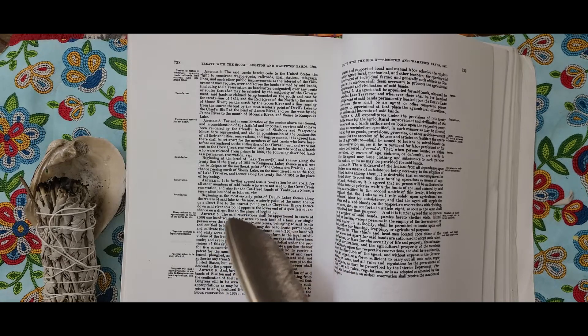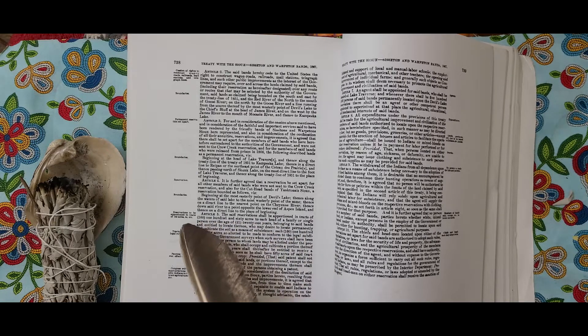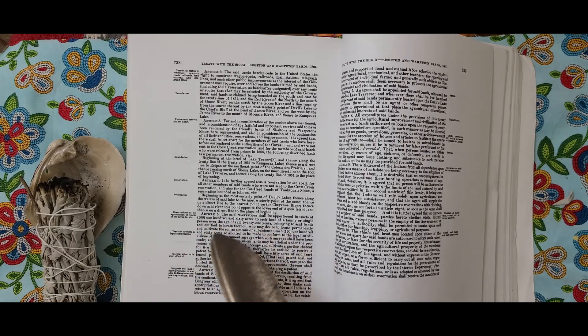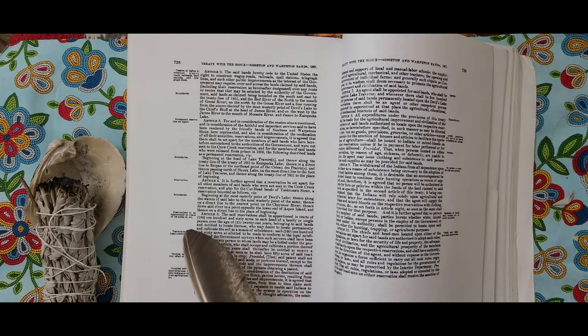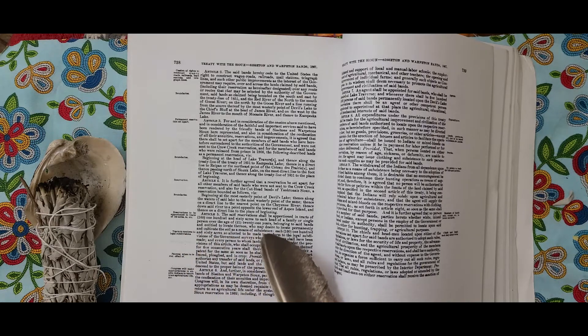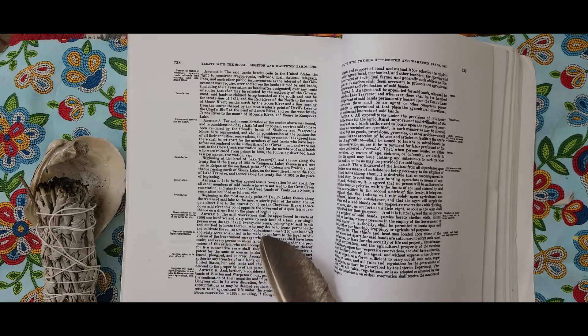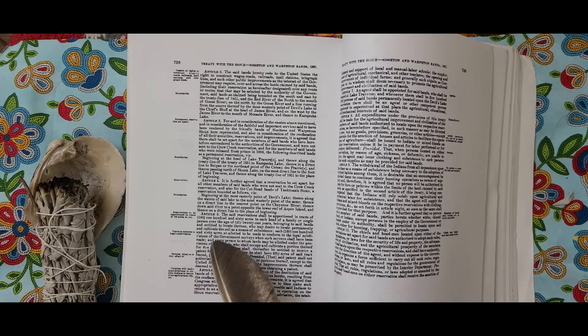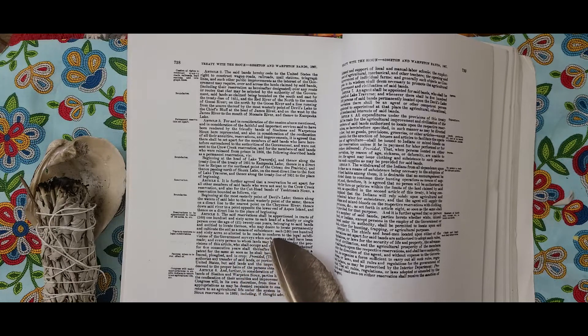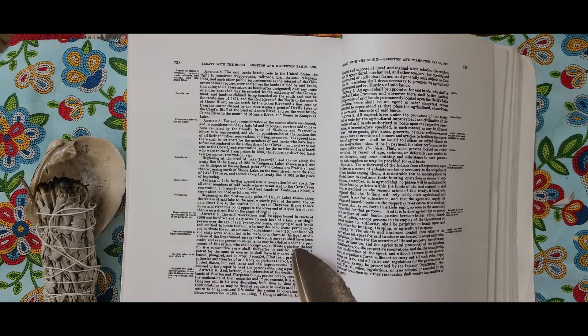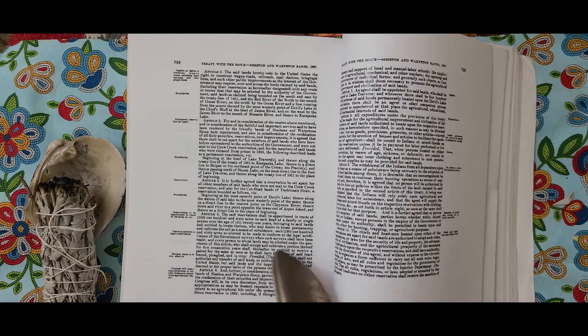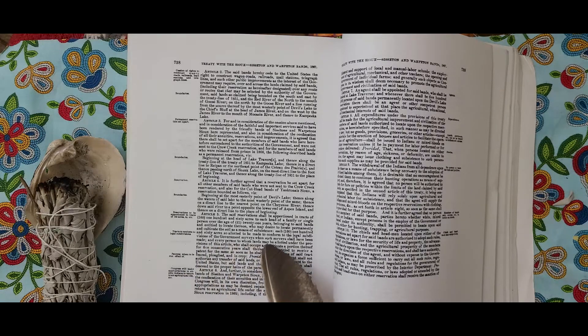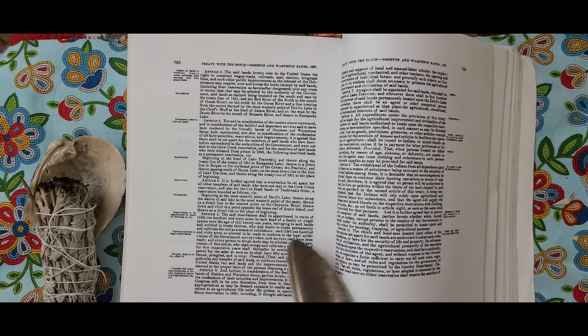And every person to whom lands may be allotted under the provisions of this article who shall occupy and cultivate a portion thereof for five consecutive years shall thereafter be entitled to receive a patent for the same so soon as he shall have fifty acres of said tract fenced, plowed, and in crop. Provided that said patent shall not authorize any transfer of said lands or portions thereof except to the United States, but said lands and the improvements thereon shall descend to the proper heirs of the persons obtaining a patent.